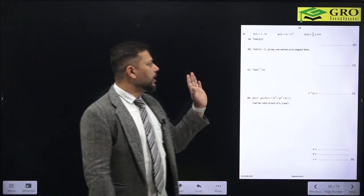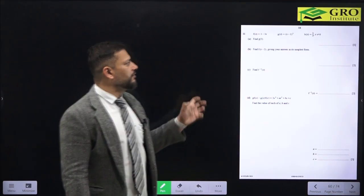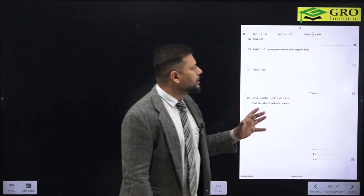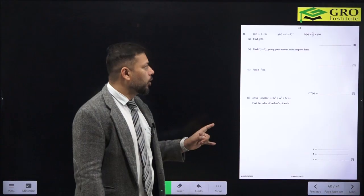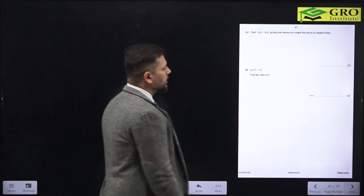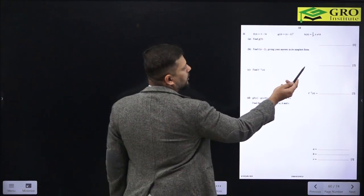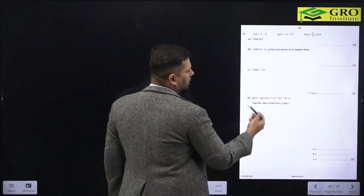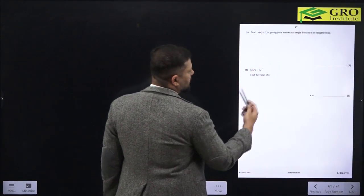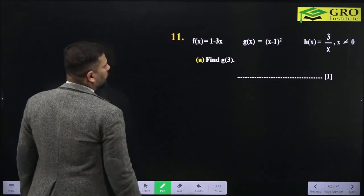Moving ahead, we have questions related to functions. We are given f(x) = 1 - 3x, g(x) = (x-1)², and h(x) = 3/x where x ≠ 0. We have to solve some questions related to these. There are around 6 parts: part a is 1 mark, part b is 2 marks, part c is 2 marks, part d is 5 marks, part e is 3 marks, and part f is 1 mark.